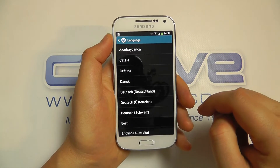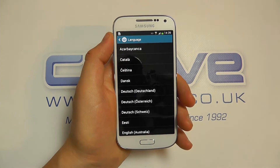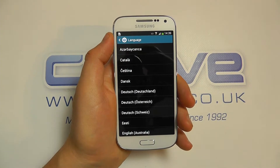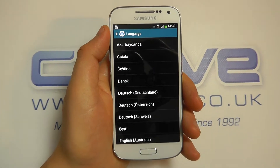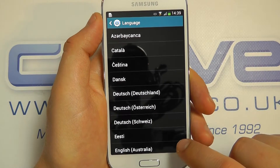So these are the list of languages that we have for the actual menu system of the phone. So I'll just scroll through these.